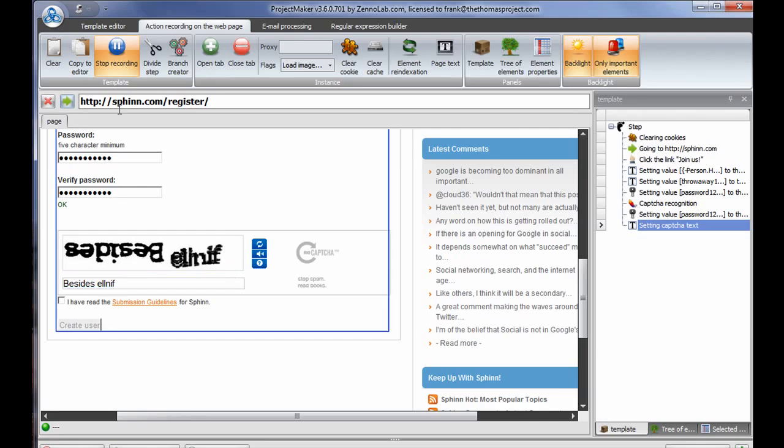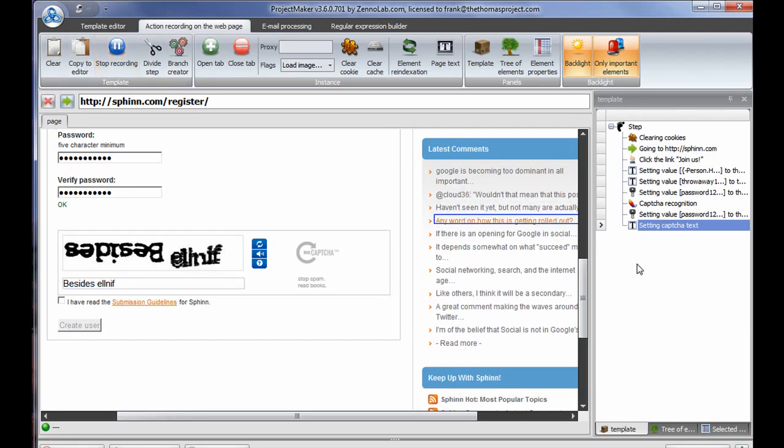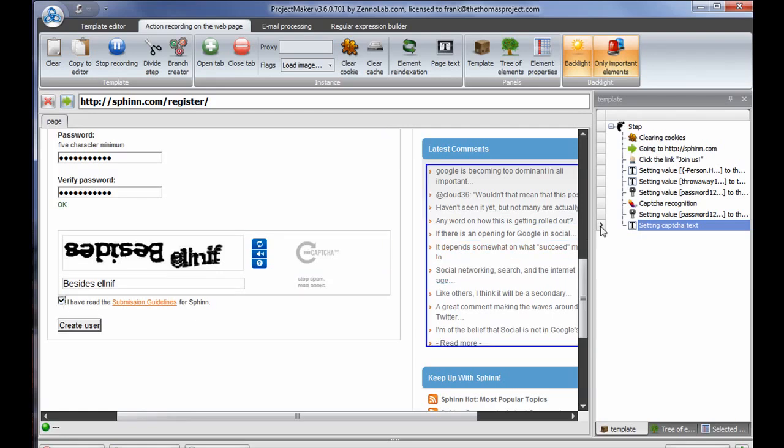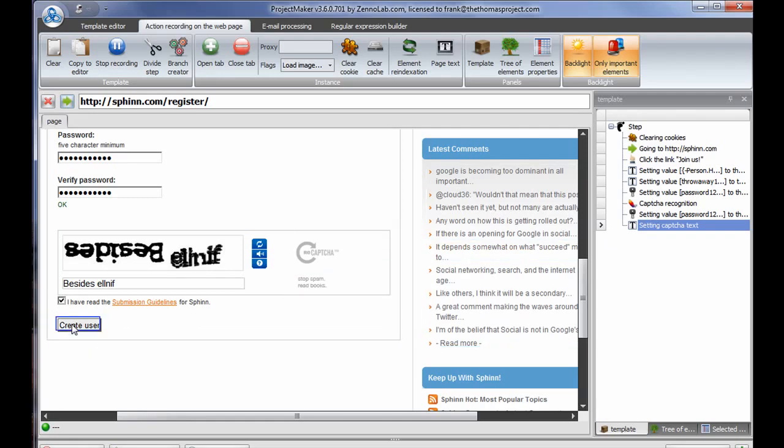We'll hope that suffices. I'm going to start the recording. So basically, when I stop the recording, what it did not do is, it did not record me filling that spot in. I've read the guidelines. As you can see, the password's in there, the capture recognition's in there, and I'm going to click to create user.